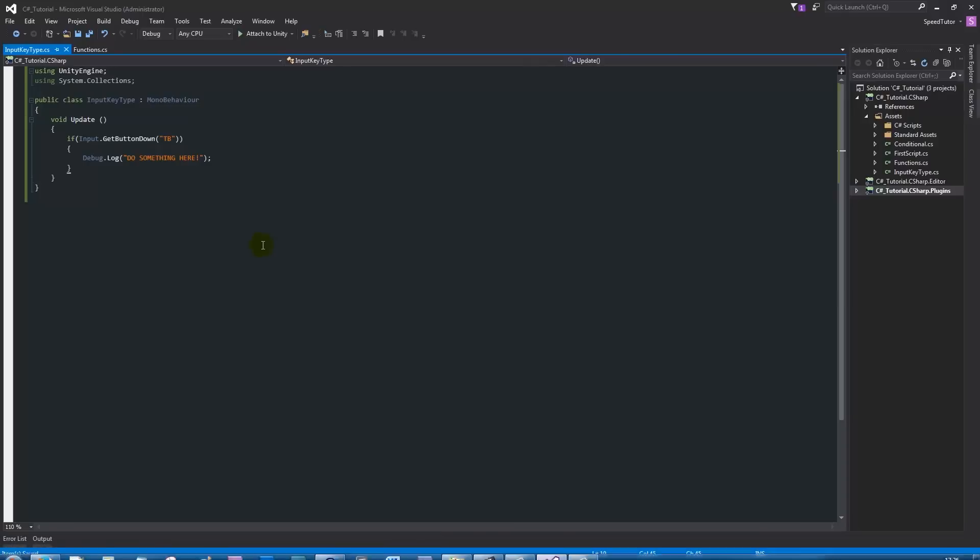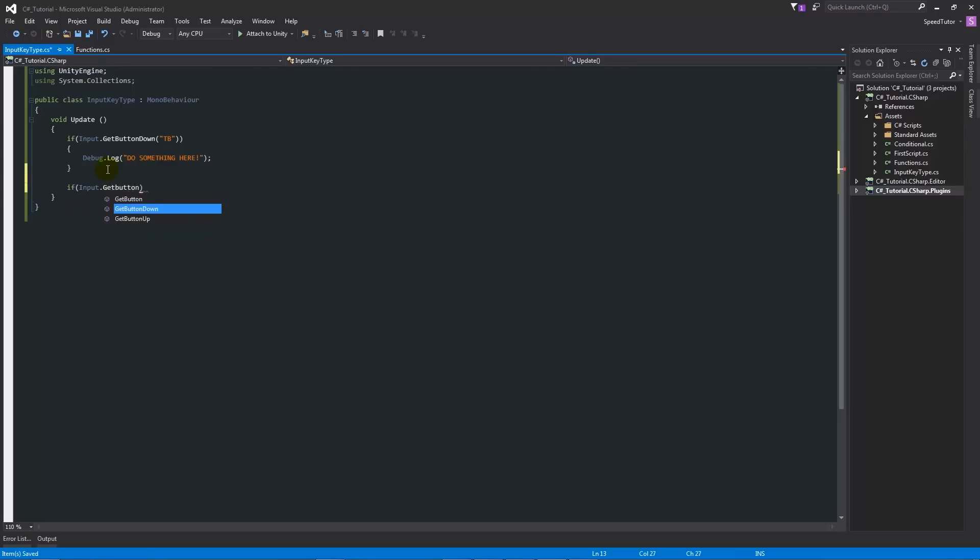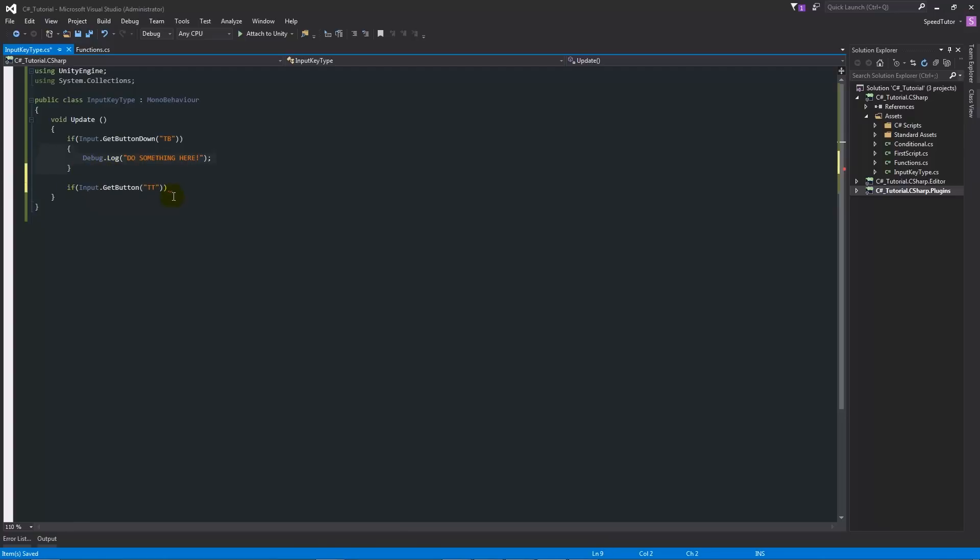We can do the same thing. We can add as many as we think we might need. We can have if input.GetButtonDown and then in quotes we can use "TT" for instance. I'll just copy those three lines, paste them in, and I will say "do something else" for this and TT.